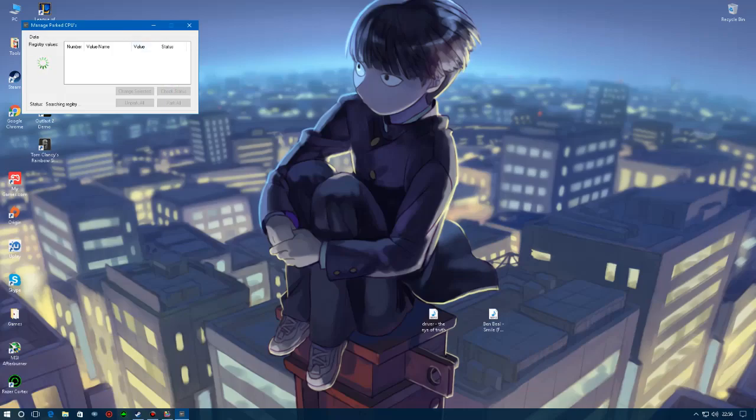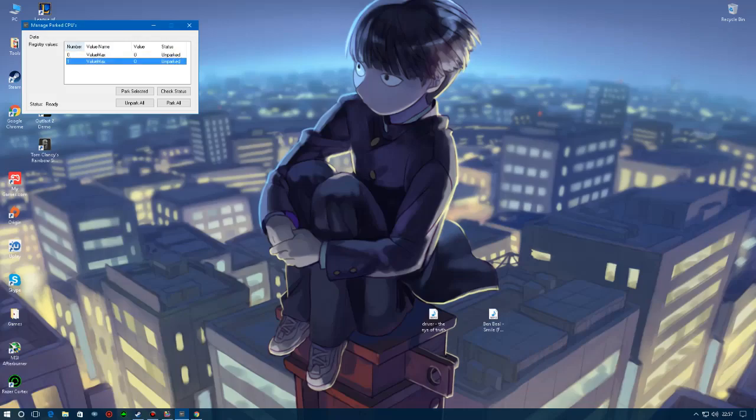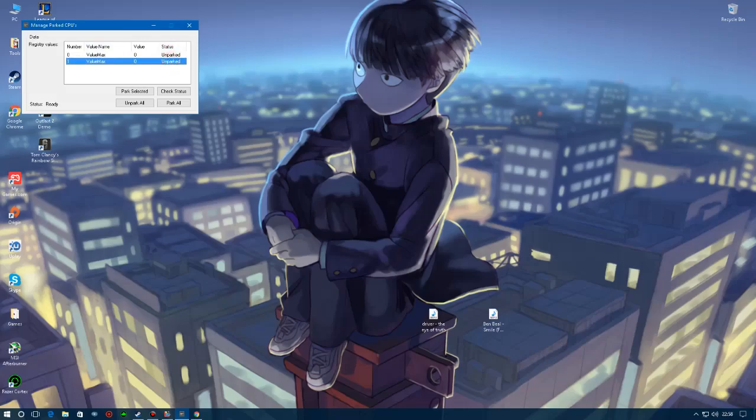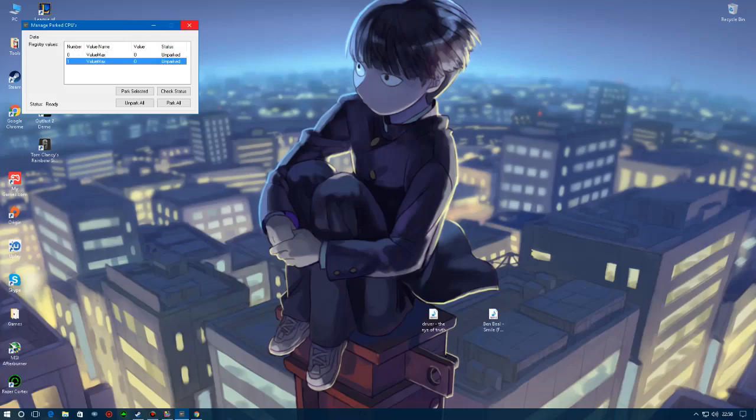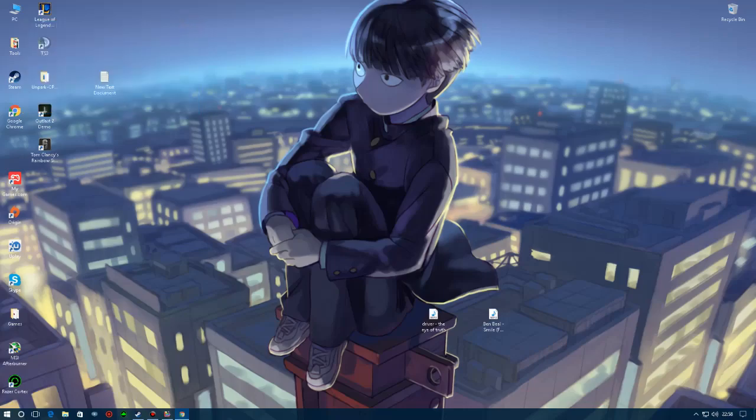So once it's done it should look something like this. For you it should be here. The thing is it's going to have all the cores of your CPU right here listed and some of them should be parked. What I would prefer you do is just click Unpark All. It's going to say status, unparking cores, everything, and once it is done it should say the same thing it says for me, Unparked. Everything should be unparked and you should get more performance since your cores are unparked.